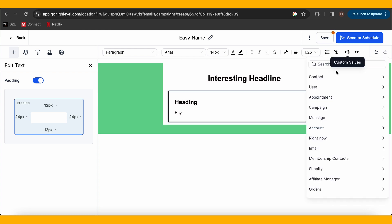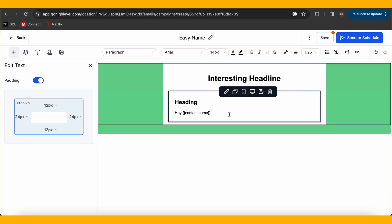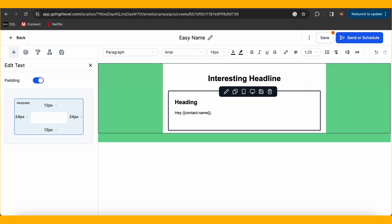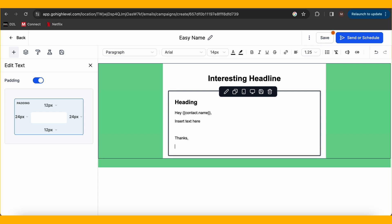You can also add images, logos, social media icons, body text, and a footer so that people can unsubscribe. Here's a stellar tip: personalize your emails with the recipient's first and last name — it's like addressing them directly in the vast email galaxy.